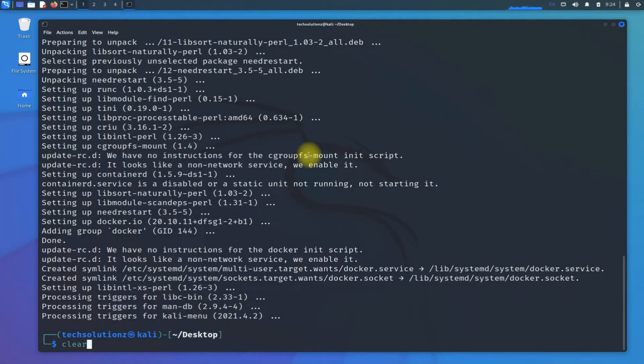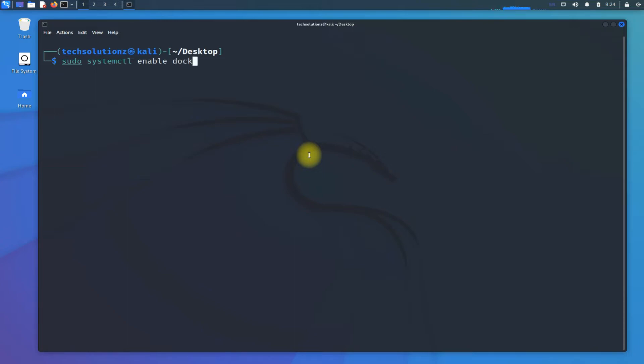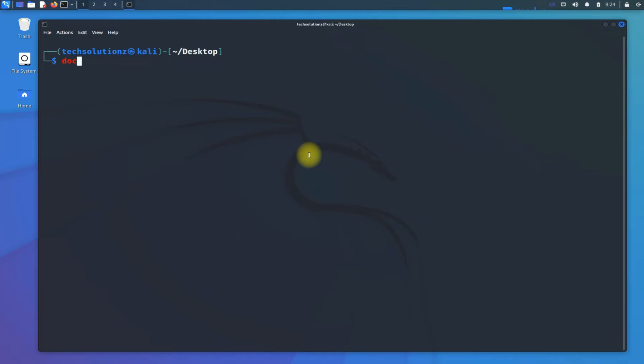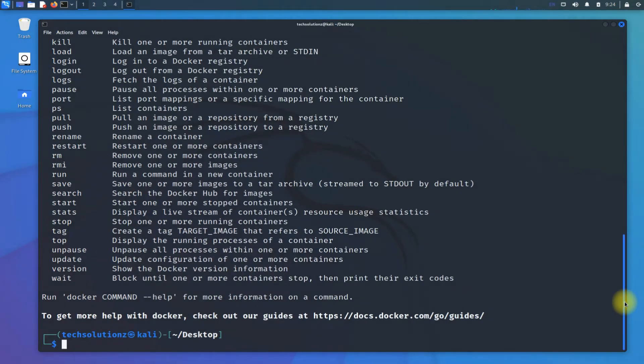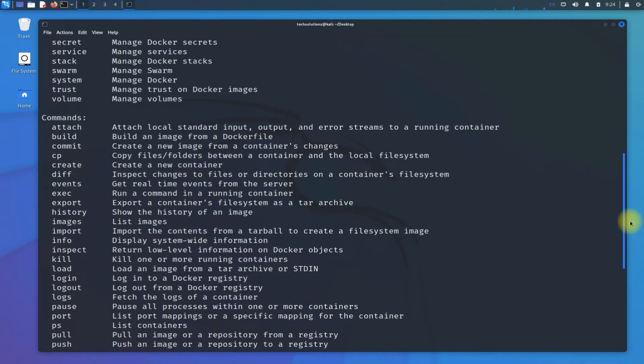Docker is installed successfully. Now we need to enable the Docker service. This can be done with Docker commands. There are a lot of Docker commands to check and try.